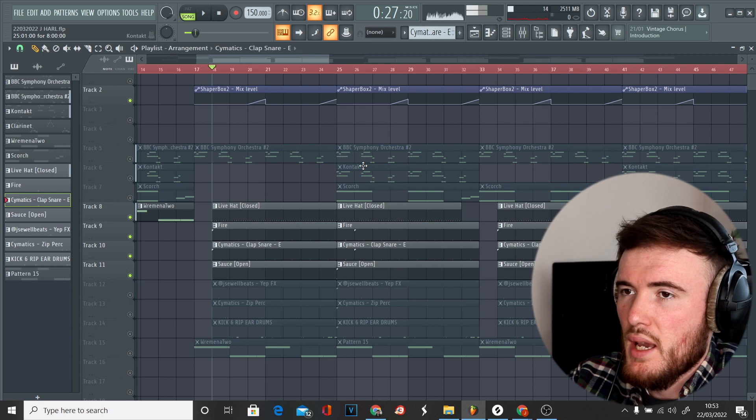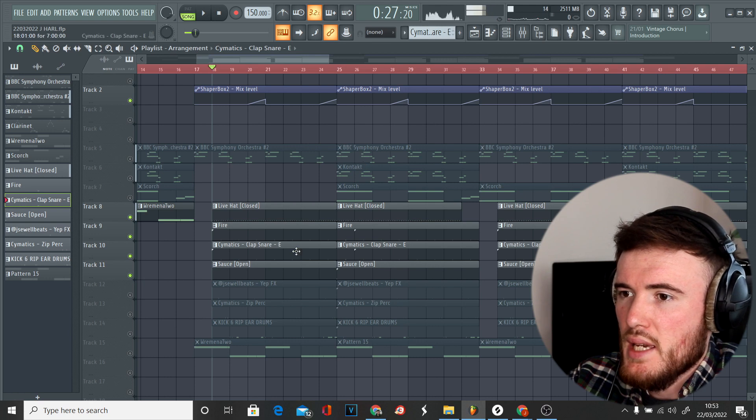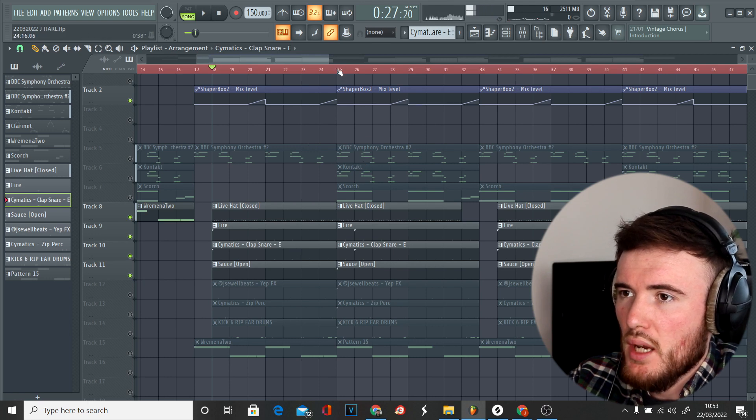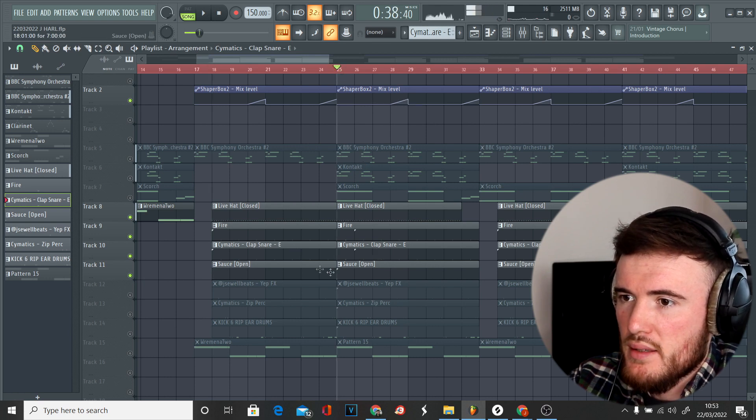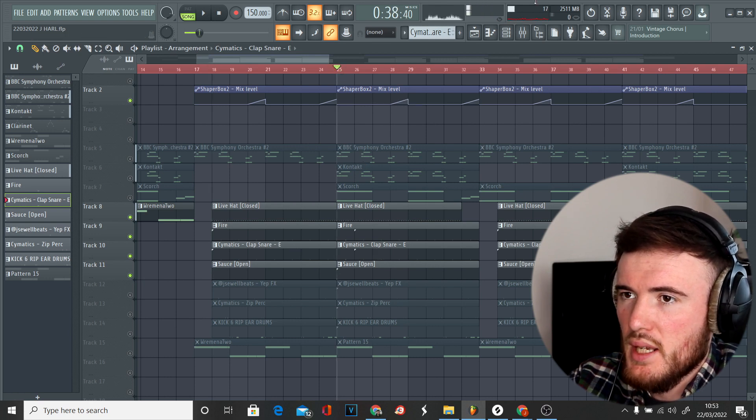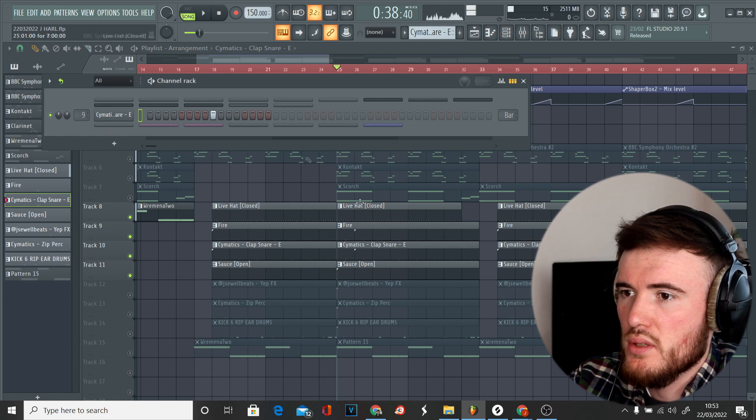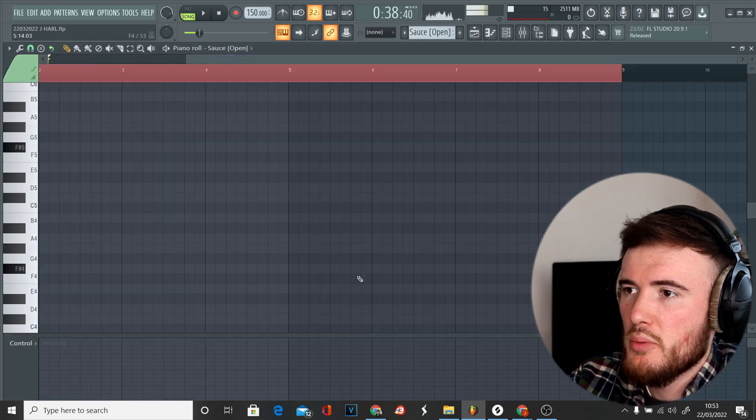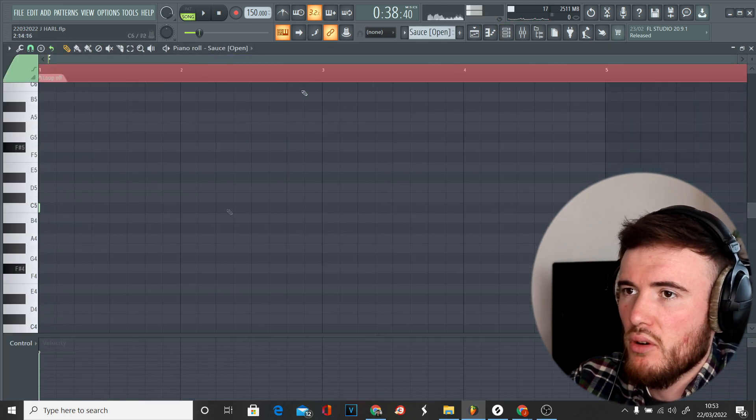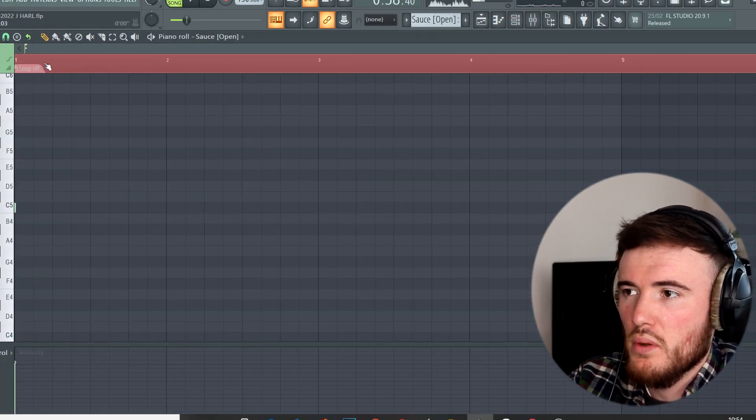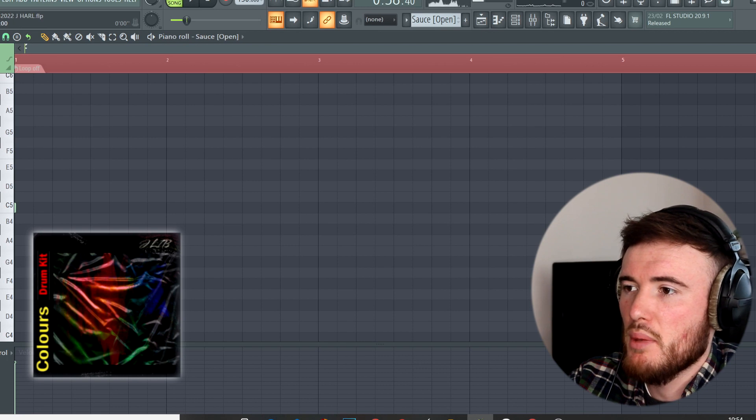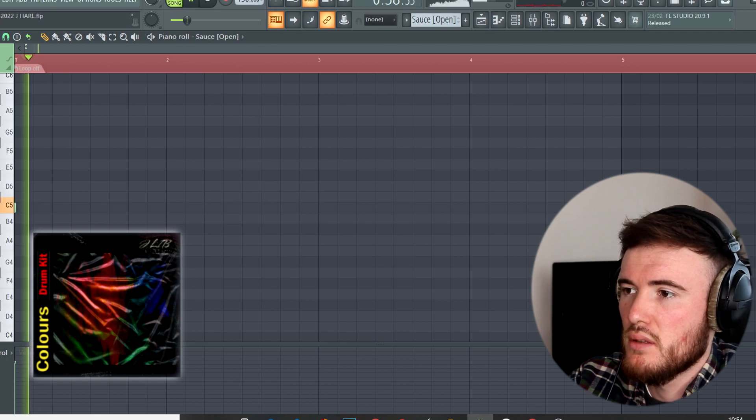Then I wanted to add a unique open hat so that's what I did here. We're using the Sauce open hat from the Colors drum kit just once at the start of the eight bar section. [Demo plays]